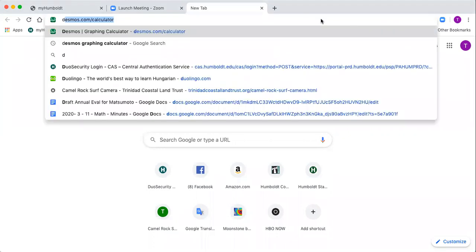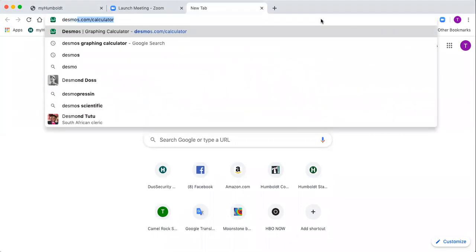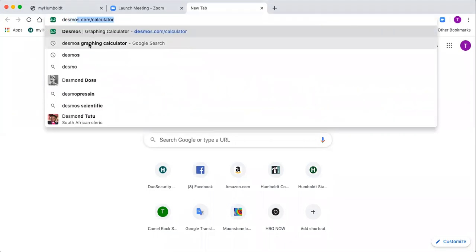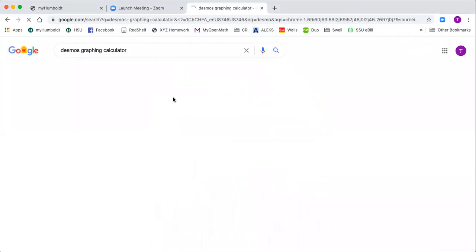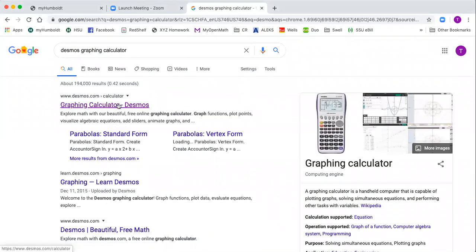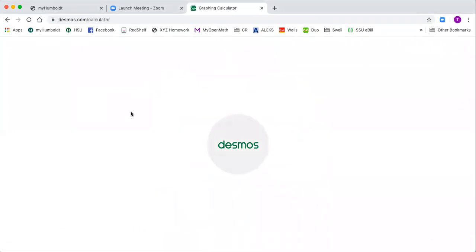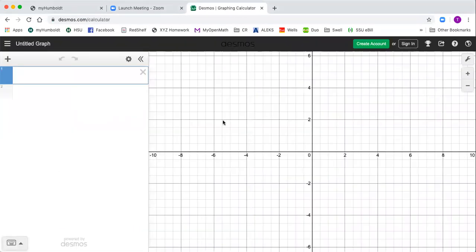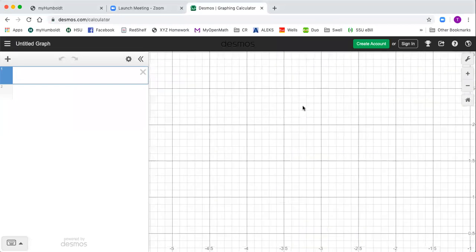So I'm at Google here and I'm just gonna type in Desmos and hit the link, Desmos Graphing Calculator. Click on it, here's the usual Desmos screen.